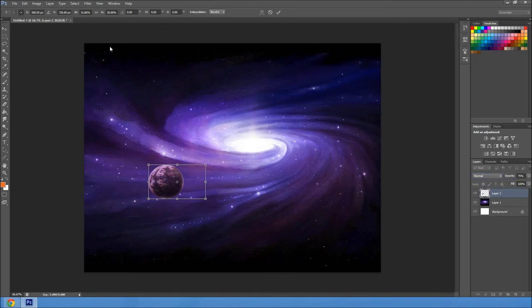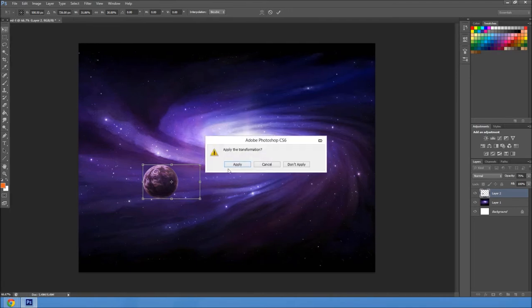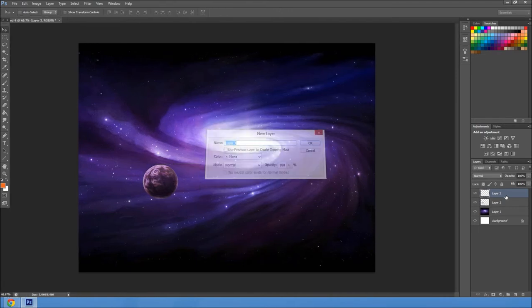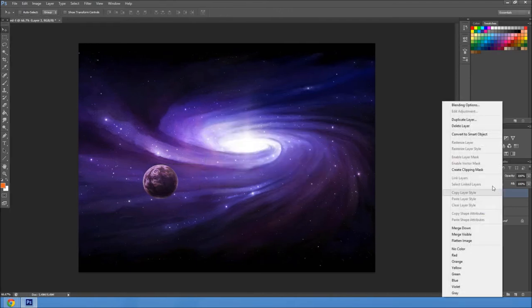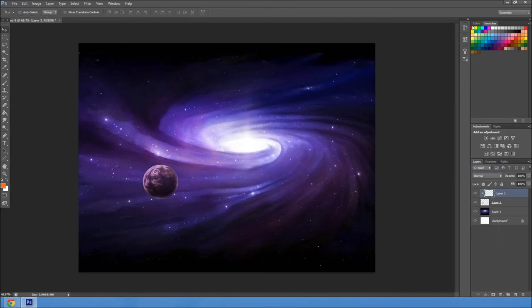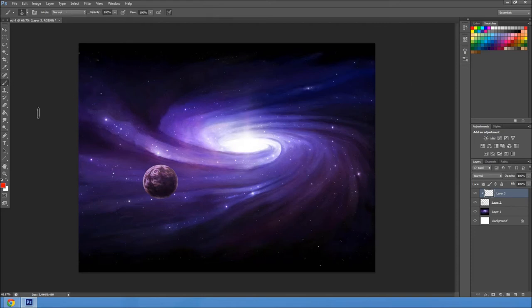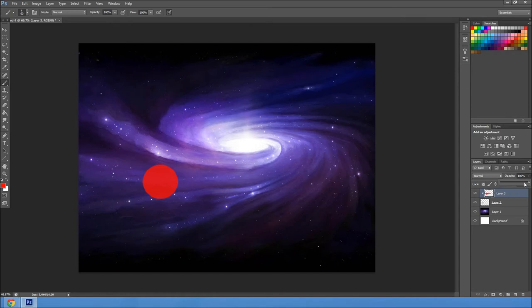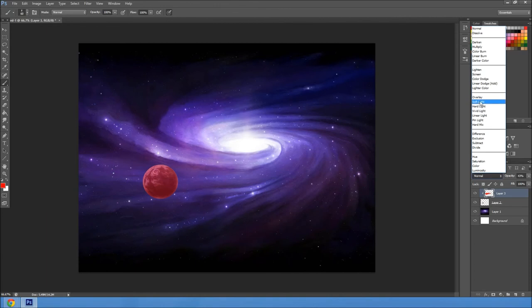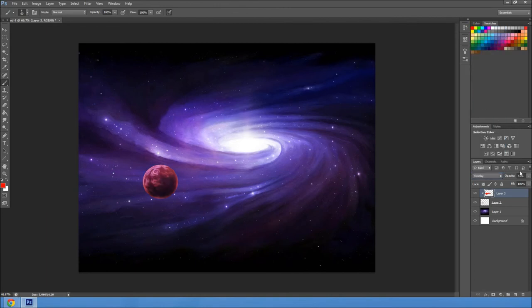And now we'll use a clipping mask as a better example. So new layer and create clipping mask. We're going to make this planet red. So let's go over it. And now it looks pretty bad. But opacity a bit. And overlay.